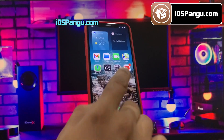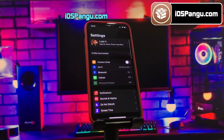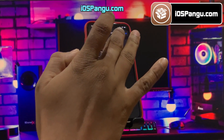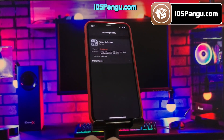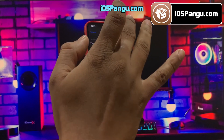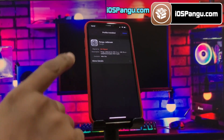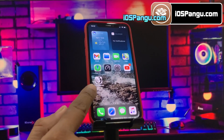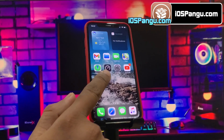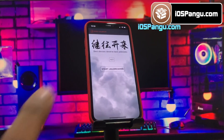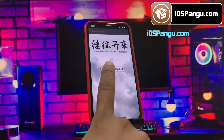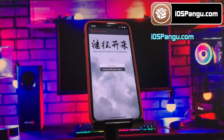Go to your iPhone Settings app and you'll find Profile Downloaded right under your profile name. Pick this option and follow the prompts to install the profile. After that's done, you'll see the Pango app on your home screen — open it up and it'll show your phone's current iOS version.